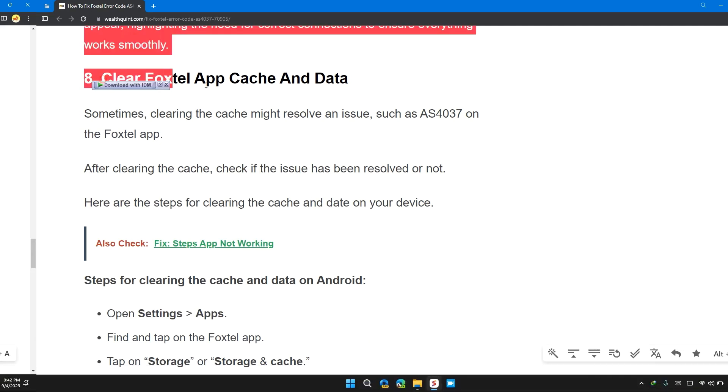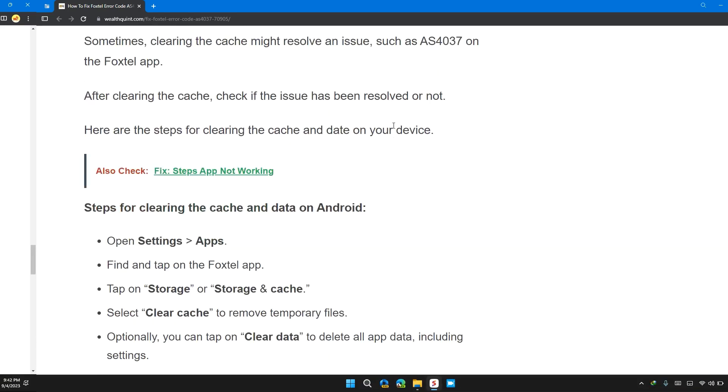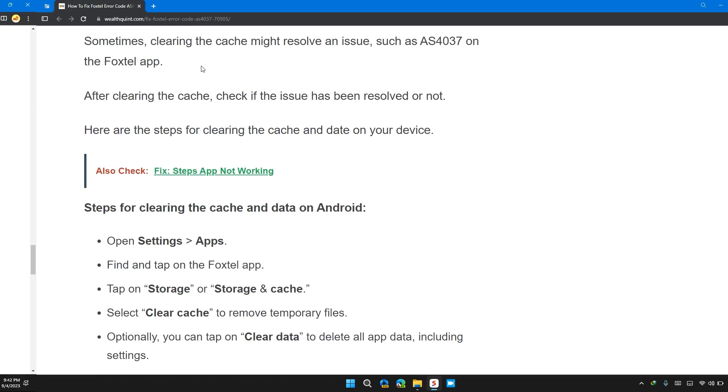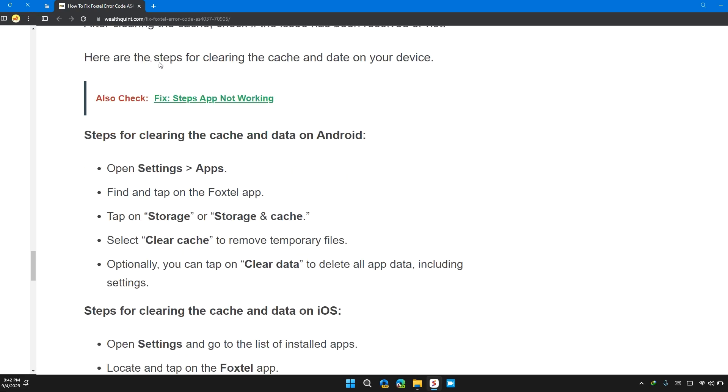Solution 8: Clear Foxtel app cache and data. Sometimes clearing the cache might resolve the issue such as AS4037 on Foxtel app. After clearing the cache, check if the issue has been resolved or not. Here are the steps to clear the cache and data of the device.